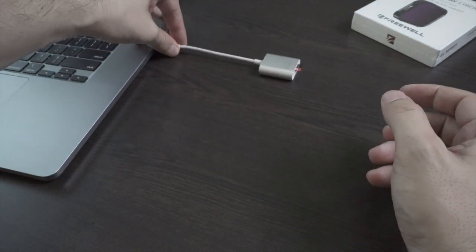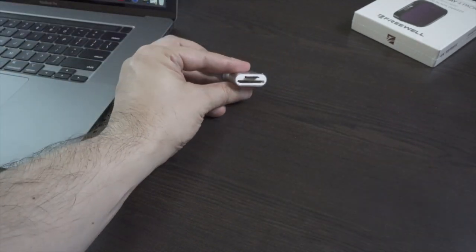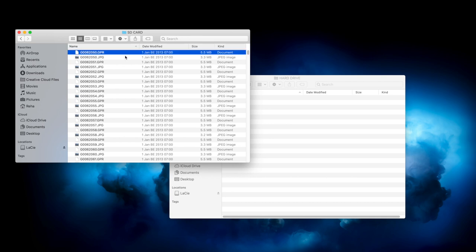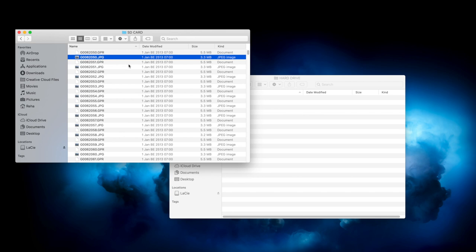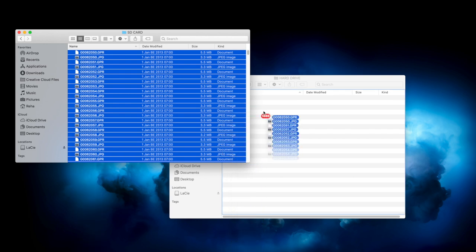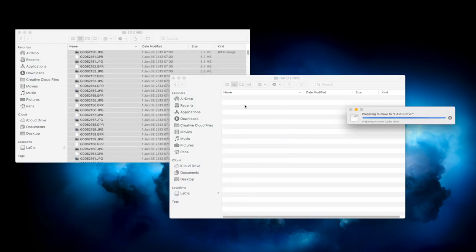So after your computer recognizes the SD card, you use the Windows Explorer or the finder to access the SD card. And then you'll find the two different file types. GPR, which stands for GoPro Raw. This is exactly what we are after. And also the JPEG files. So what you're going to do here now is you select everything and copy it over to a folder on your hard drive.